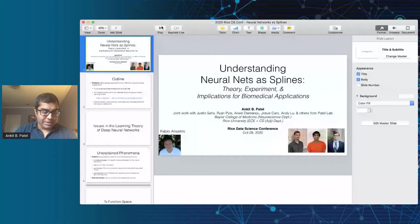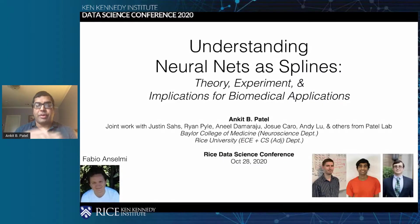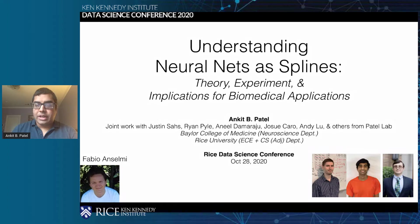Hi everyone, I'll just share my screen here. So I'm going to briefly talk to you about understanding neural networks as splines. My lab works on a variety of different applications of neural networks in natural and biomedical sciences, but today I want to tell you about some of the core theoretical work we're doing, and these are some of the folks in my lab who have been working on this.